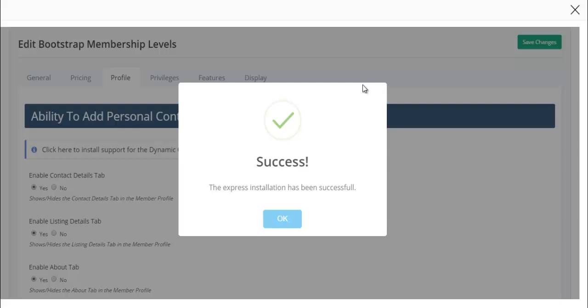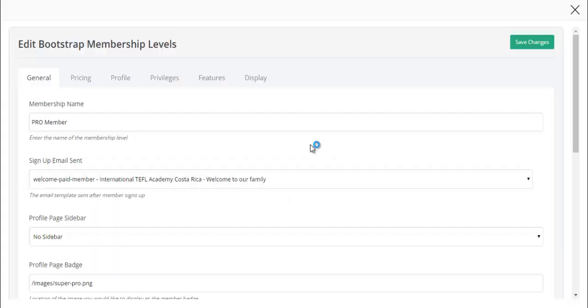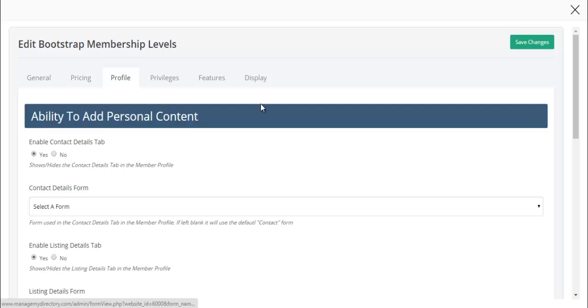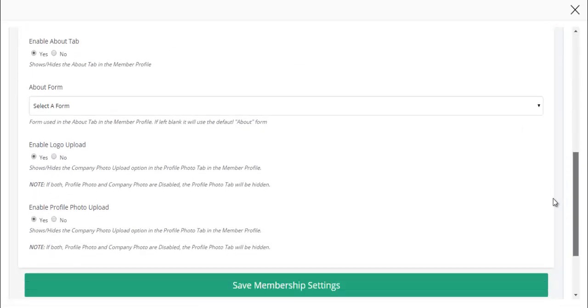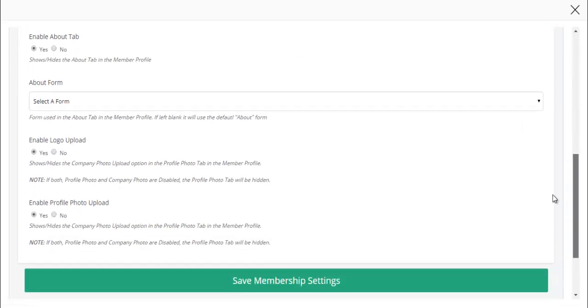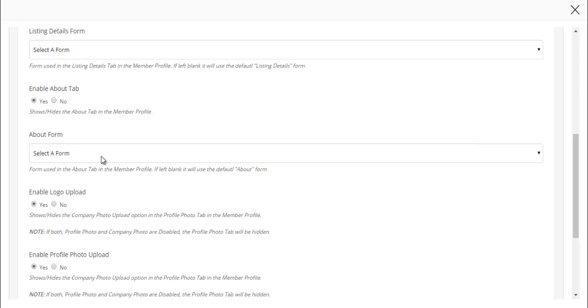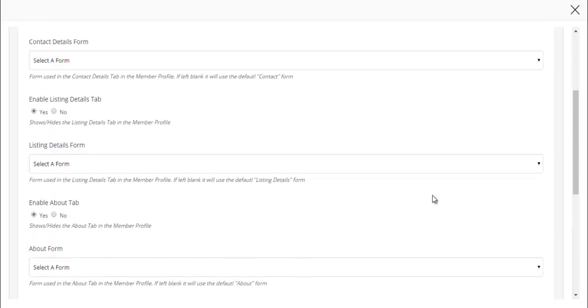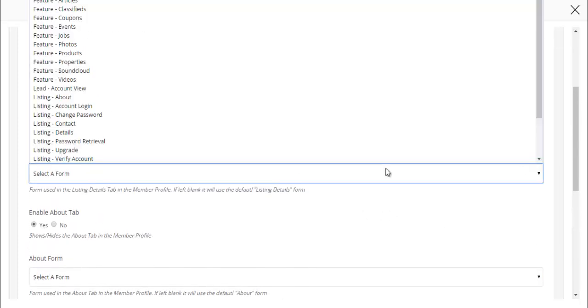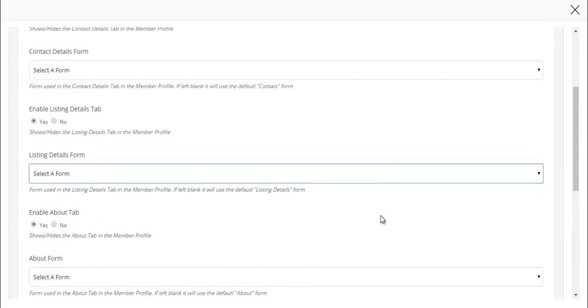Just like that, we've completed the installation. Now when we click on profile, you'll see that we can now link which forms we want to use for which sections of the profile page.